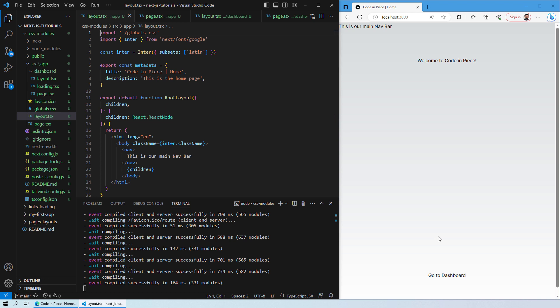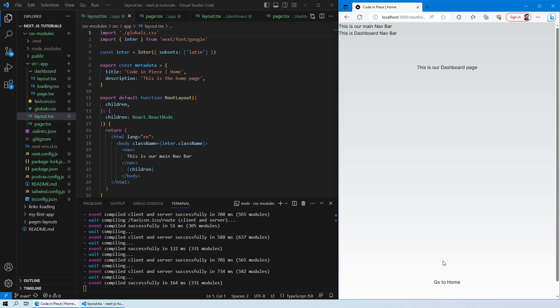If you can see over here we have the stylings applied, and even if you go to the dashboard you will see the same styling has been applied to the dashboard page as well, which means that the global.css applies globally to all of your web pages.